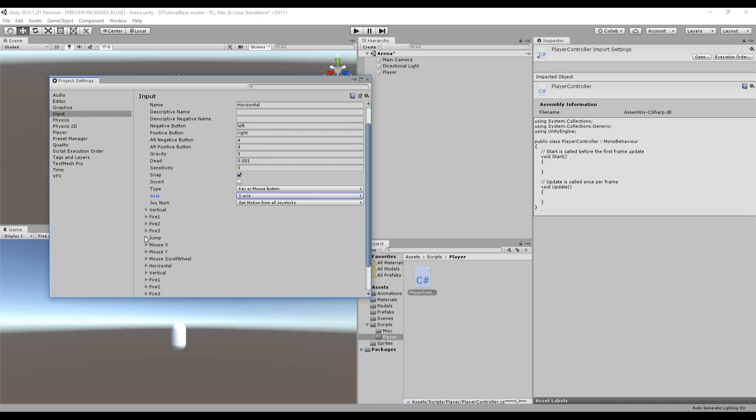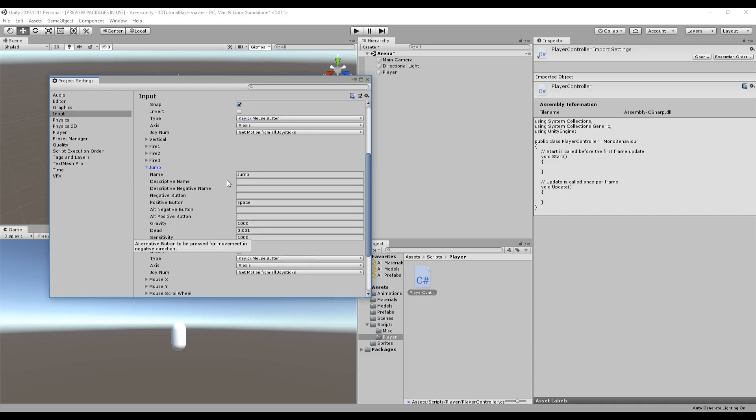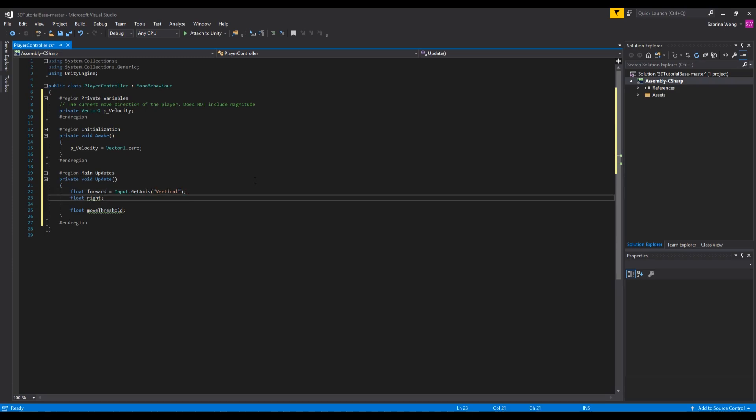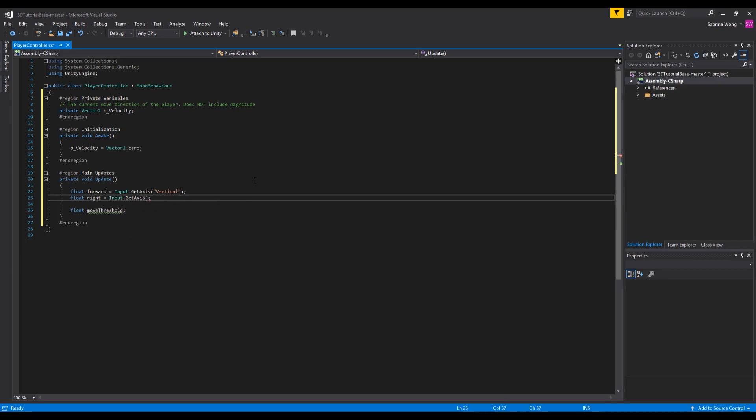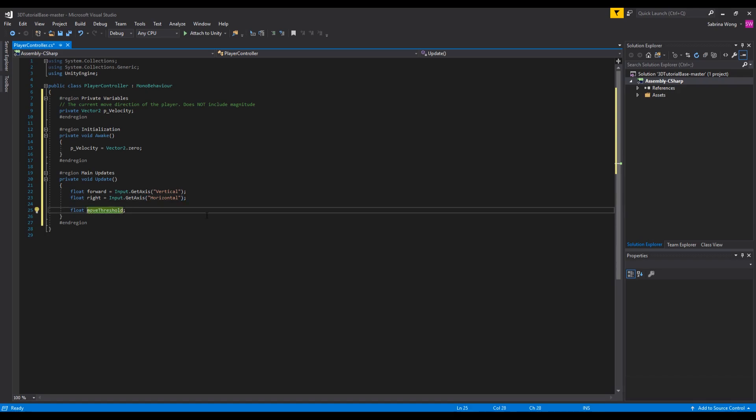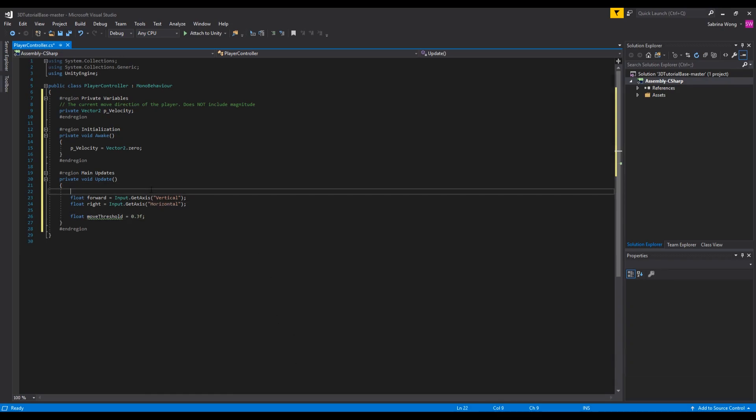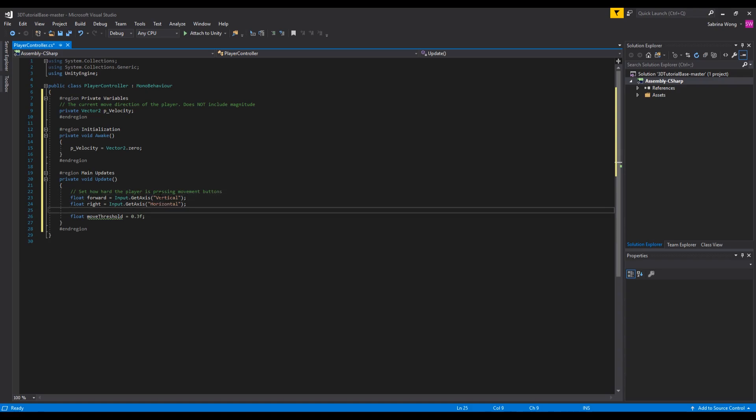You can also get inputs from a button or a key instead of an axis. A button would be something here that's not on a scale like jump which is just a key press. A key would be an actual designated key like A or D, a hard set input. So for forward we want to access the axis vertical. Likewise for right we want to access the horizontal axis. The threshold is a value to make sure that we don't move if the player doesn't press hard enough on a key. Usually you'll get these values by testing the game and tweaking values but we've already done that for you and we'll set this to 0.3. This will be important later for when we implement animations so it doesn't look like the player is sliding around.